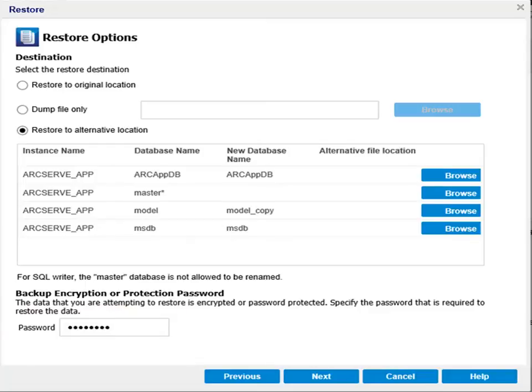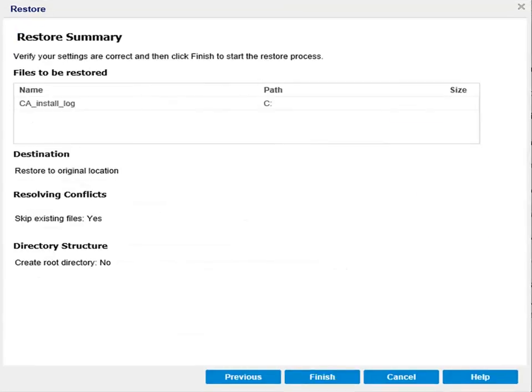Now click Next and the Restore Summary dialog opens. The restore summary helps you to review all the restore options that you defined and modify them if necessary. If the summary information is incorrect, click Previous and go back to the applicable dialog to change the incorrect setting. If the summary information is correct, click Finish to launch the restore process.